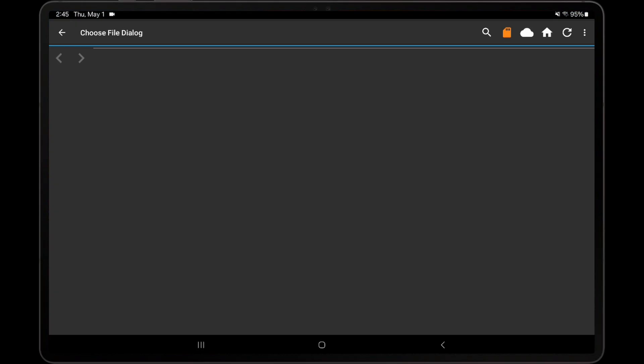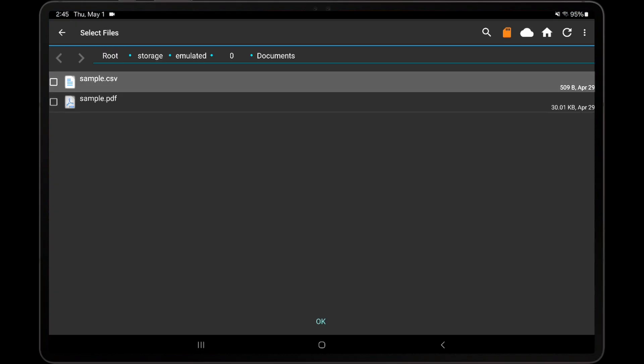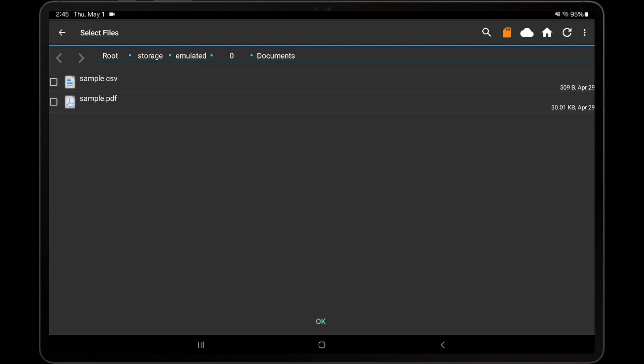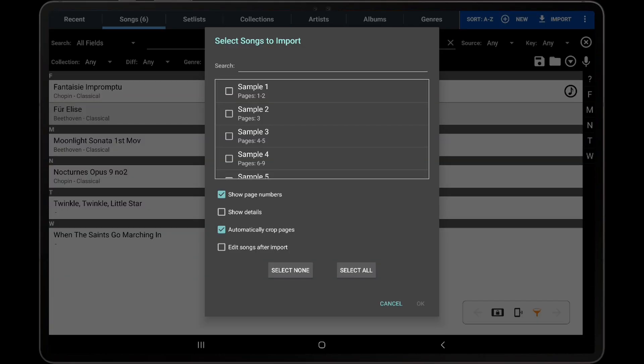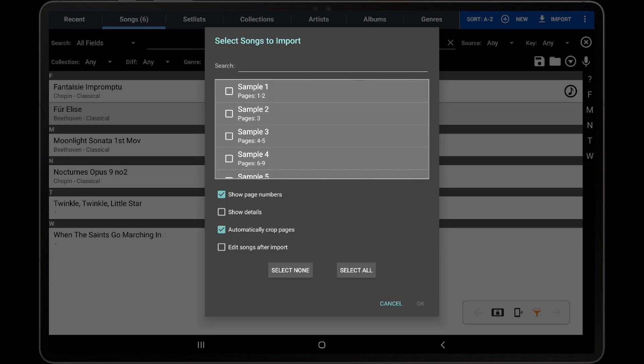For this example, I will select a file named sample.csv that will be used with sample.pdf. After selecting the CSV file, MobileSheets will read the contents of that file and display a dialog listing every song found in the CSV file, along with the metadata associated with those songs.